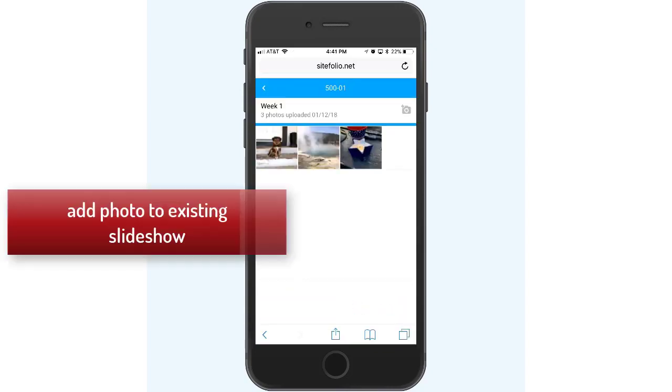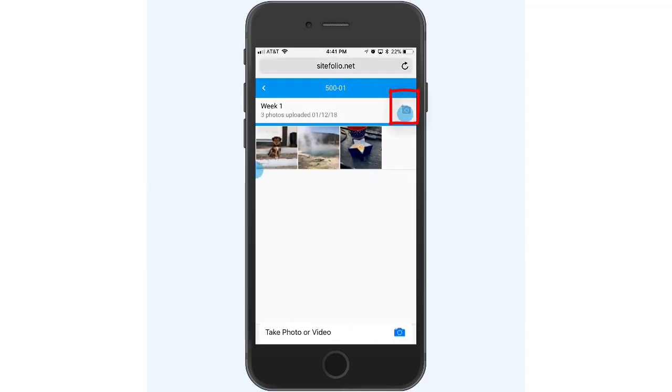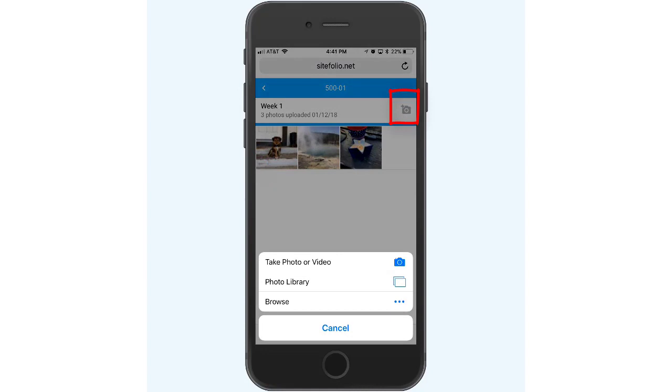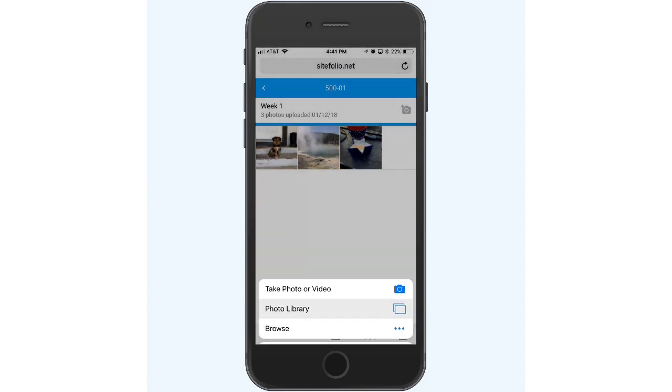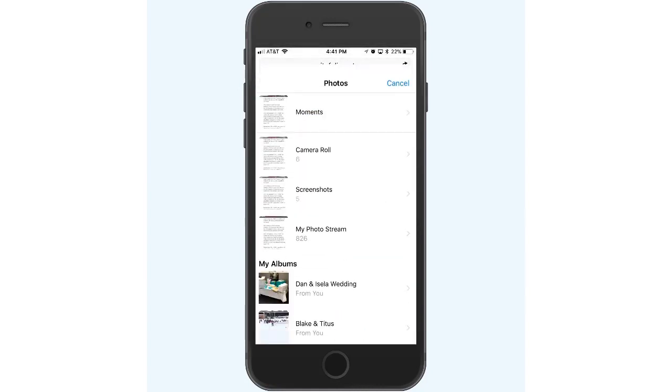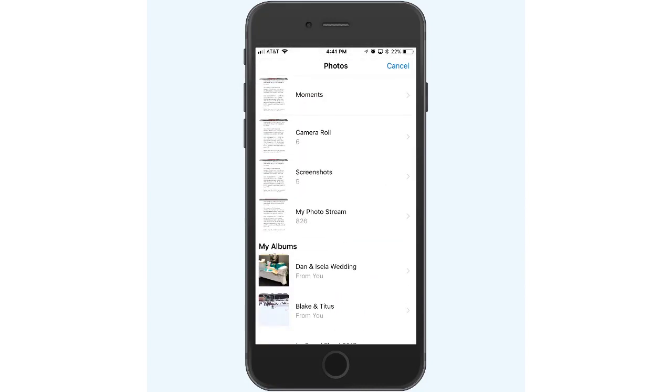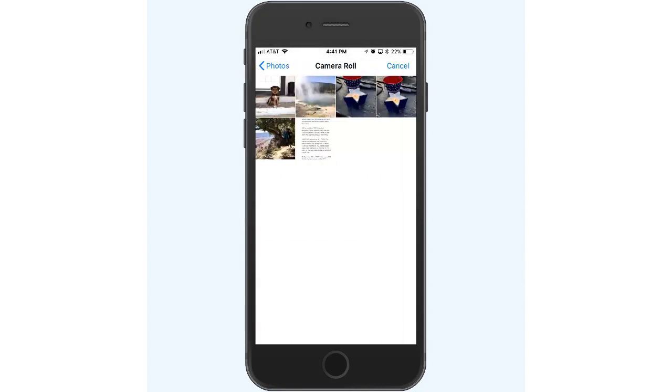To add photos to an existing slideshow, simply locate the existing slideshow, click the plus icon in the top right corner, take a photo, or choose a photo from your camera's photo library.